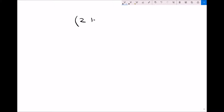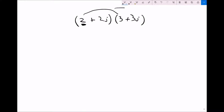Next we'll look at multiplication. For multiplication we're going to use the methods we used when we multiplied out quadratics. Every term in the left-hand bracket has to be multiplied by every term in the right-hand bracket. So if we begin with the 2, we need to do 2 times 3, and then 2 times 3j — multiplying both terms in the right-hand bracket by the first term. 2 times 3 is 6, and 2 times 3j is 6j.